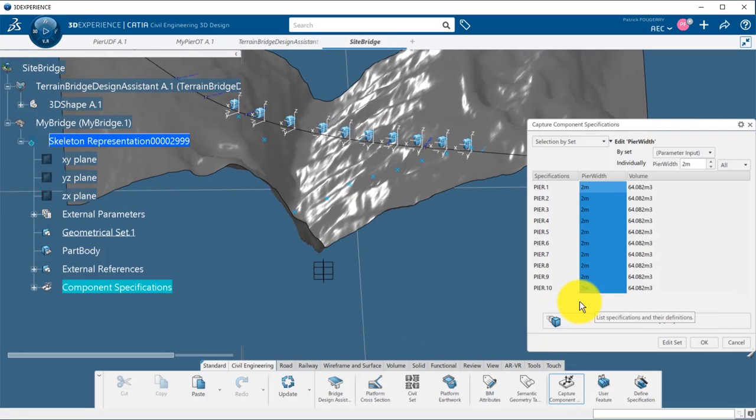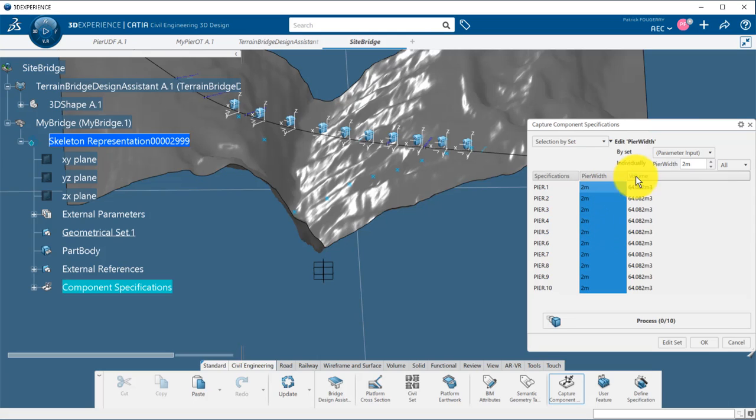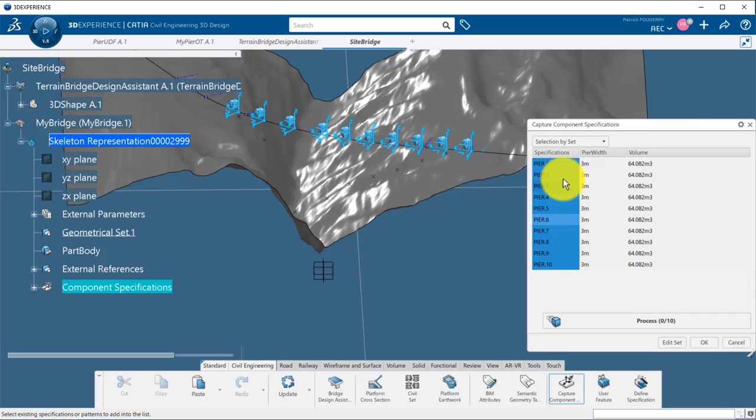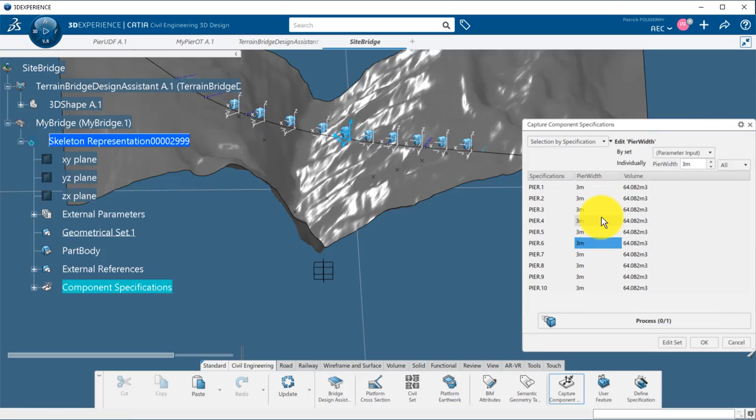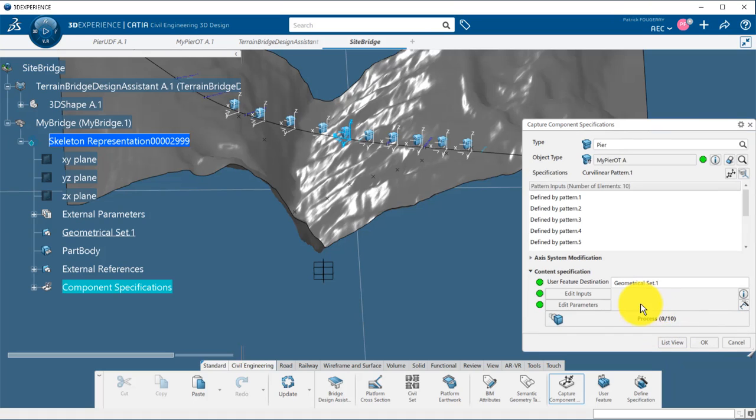Finally, we can change the parameters, here the peer width, for all the peers at once or on a single specification by switching to selection by specification mode. We can click on process to generate all the peers.